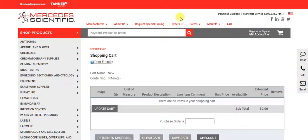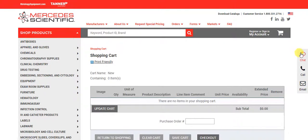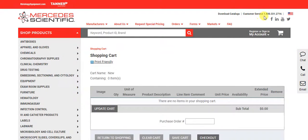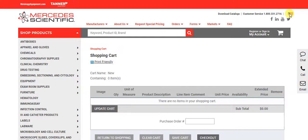If you have any questions about this process, please reach out via our chat tool, email, or contact our customer service department at 800-331-2716.